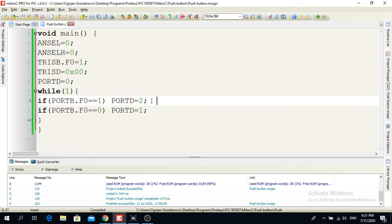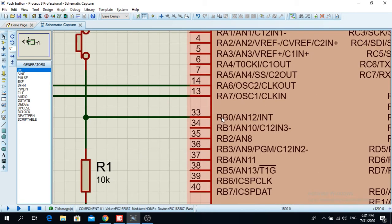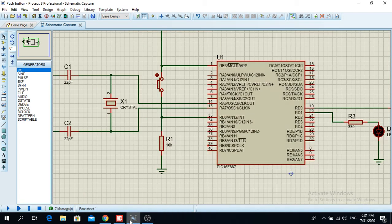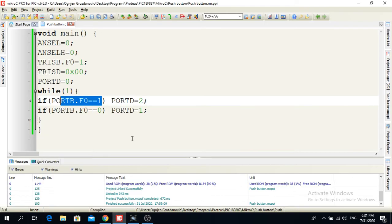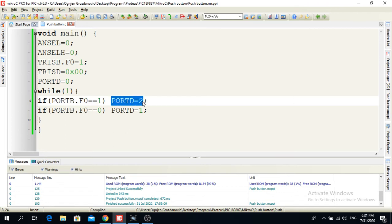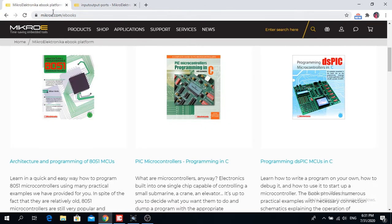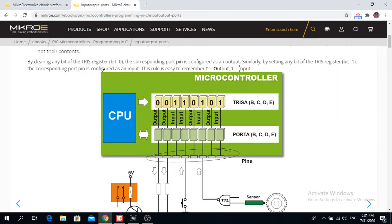First of all, it says here if I put a logic one on PORTB, and the RB0, then the red LED or the green LED is going to flash. So PORTD, sorry two, is equal to binary.